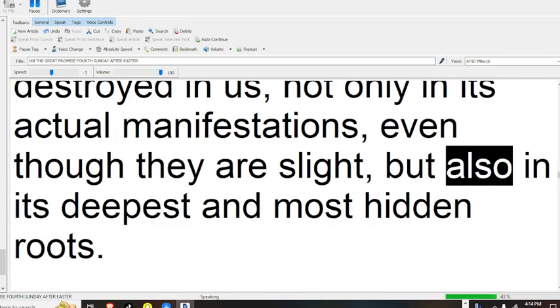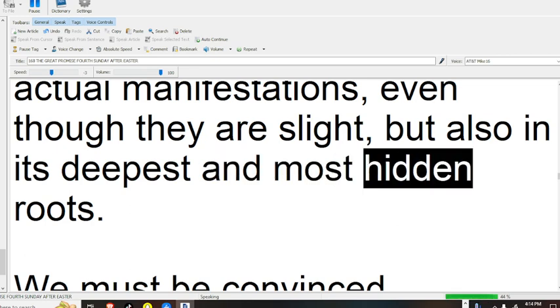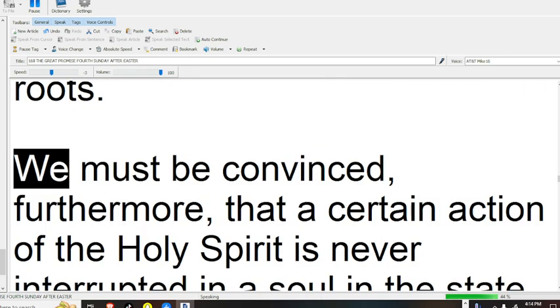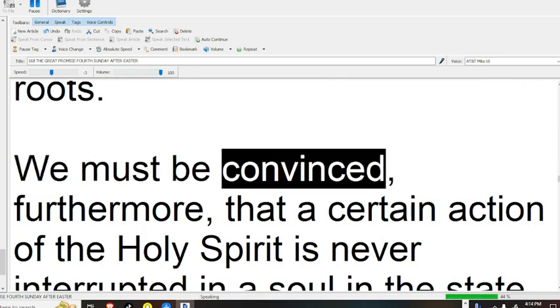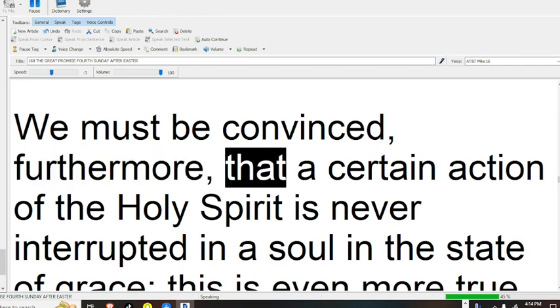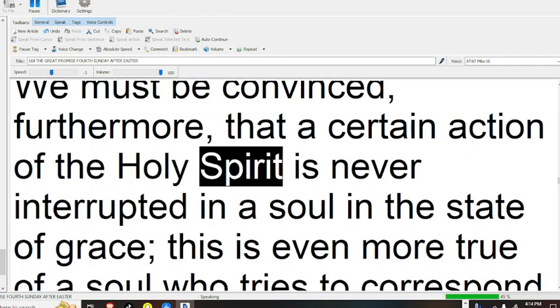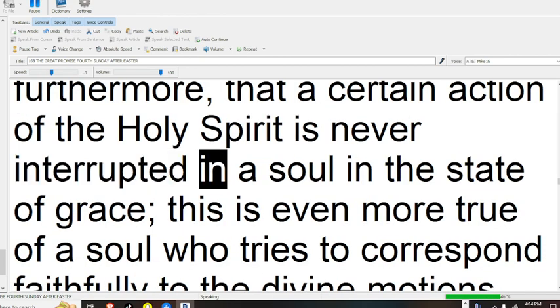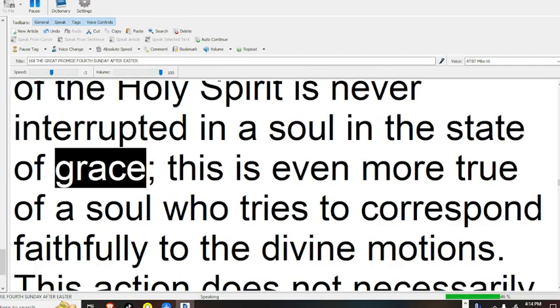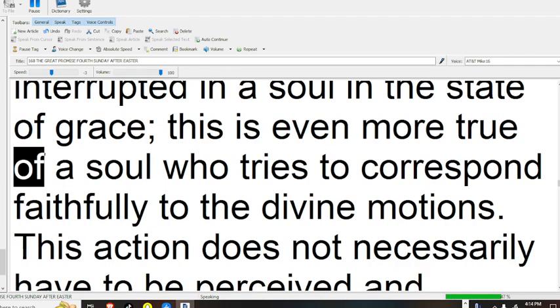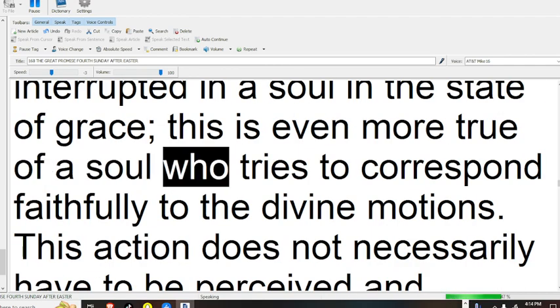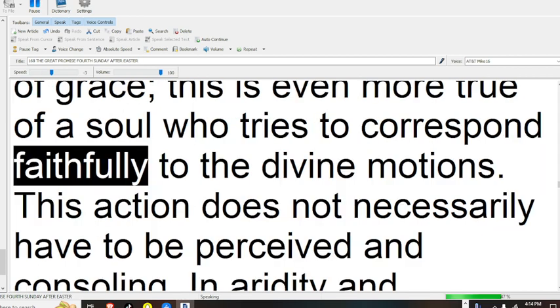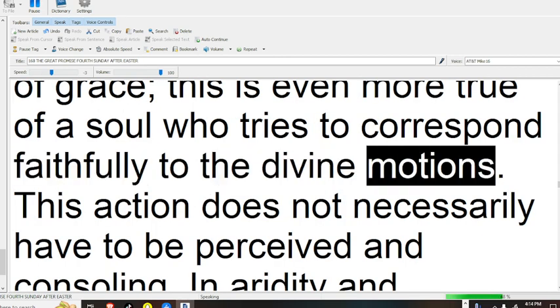but also in its deepest and most hidden roots. We must be convinced, furthermore, that a certain action of the Holy Spirit is never interrupted in a soul in the state of grace. This is even more true of a soul who tries to correspond faithfully to the divine motions.